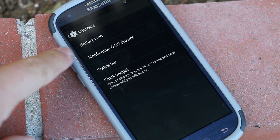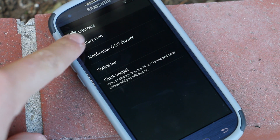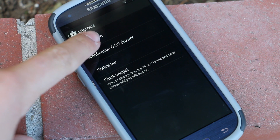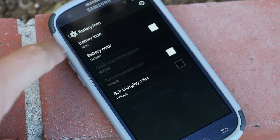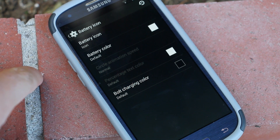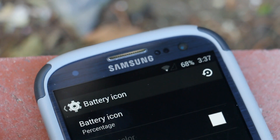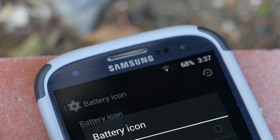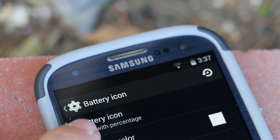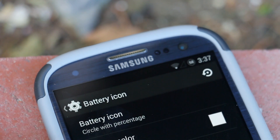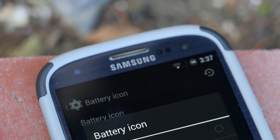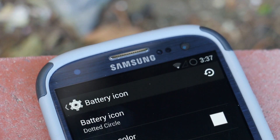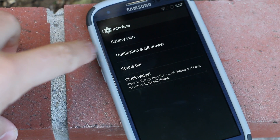We're going to start off with Interface and under Interface, the first setting that we get is to customize our battery icon. If we open this up, this is always a really cool feature as we can go through many different battery options and you definitely won't run out of choices here. There are so many different options going from circles to circles with percentage to just percentage itself.